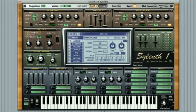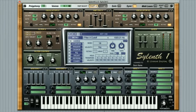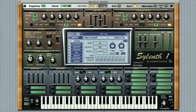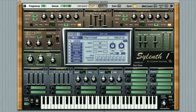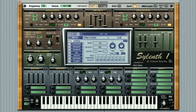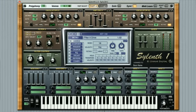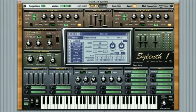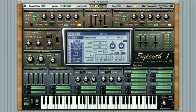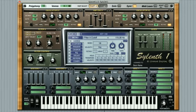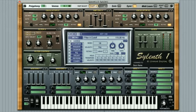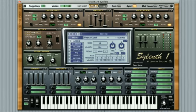One of the fairly unique features of Sylenth 1, which is rarely found on other software synthesizers, is the drive feature in the filter. This feature adds gentle saturation to the input signal of the filter, adding higher harmonics before it gets filtered, giving similar overtones to the old analog valves and tubes.